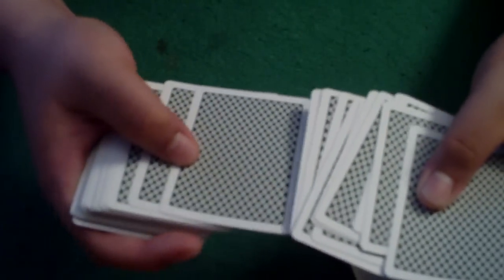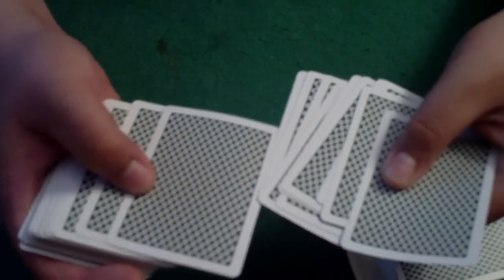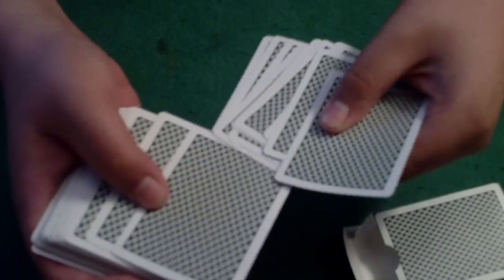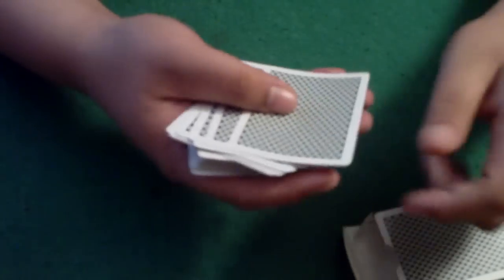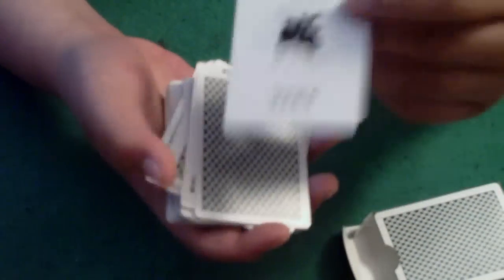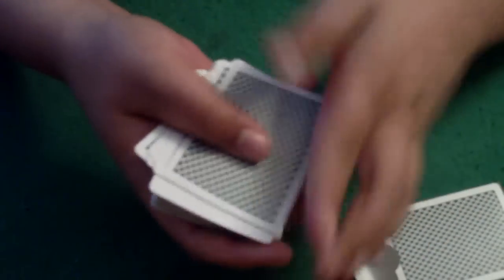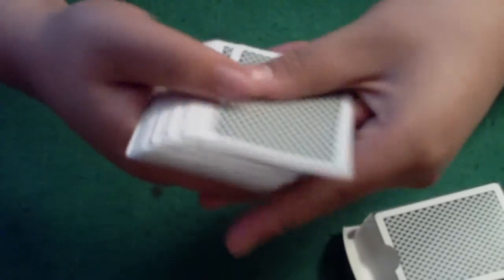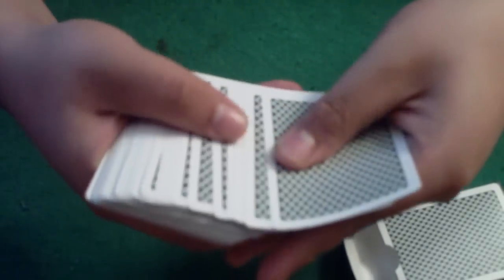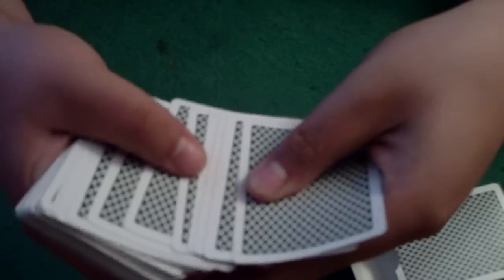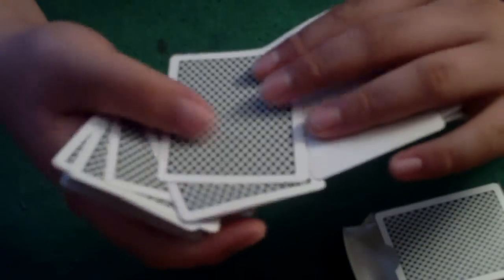They do have the white border around the outside. So if you're doing certain tricks where you need a face up card to look like it's still face down and you can spread the cards out, these cards are still fantastic for that.